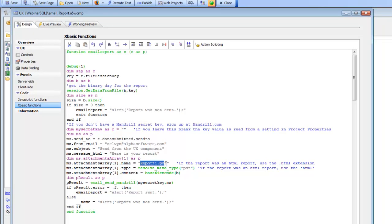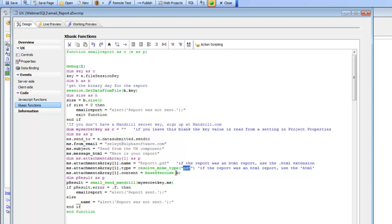So there's report1.pdf. Then we're going to call a built-in function in xBasic called resolveMIMEType, which gives a MIME type for a specific file type. And then we're going to do a base64 encoding on the binary data. This variable B represents the binary data for the PDF file that was created and retrieved from session storage.